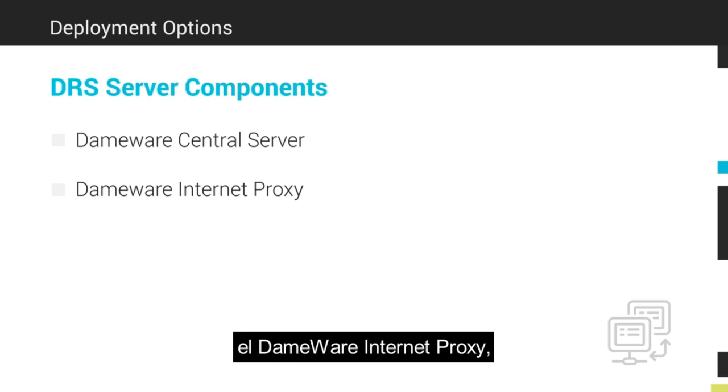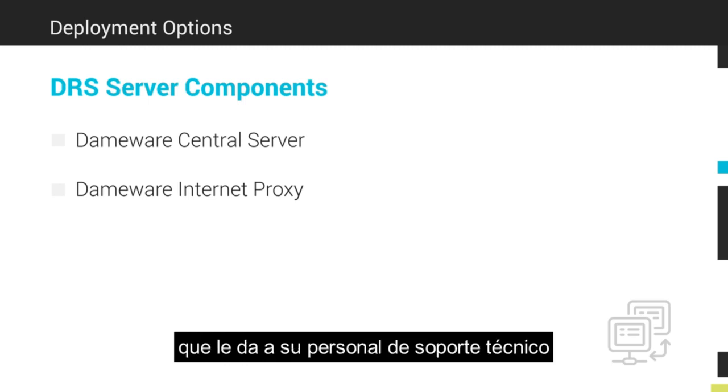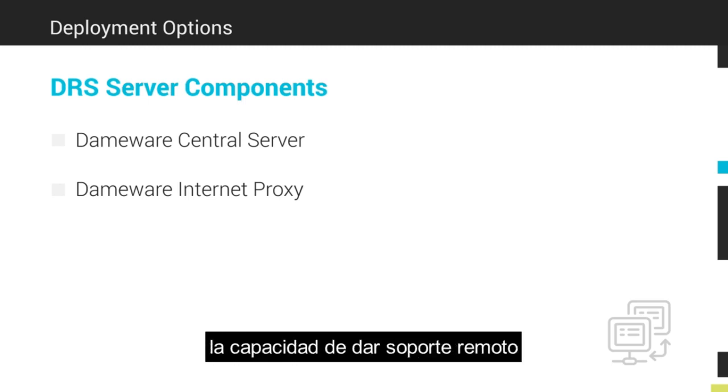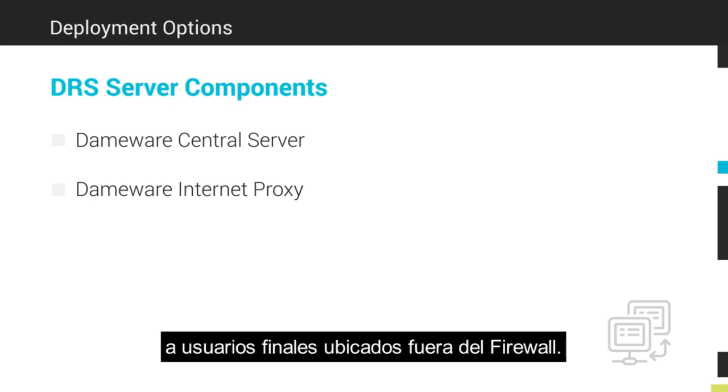The DEMA Internet Proxy gives your help desk and desktop support personnel the ability to provide remote support to end users located outside of your firewall.